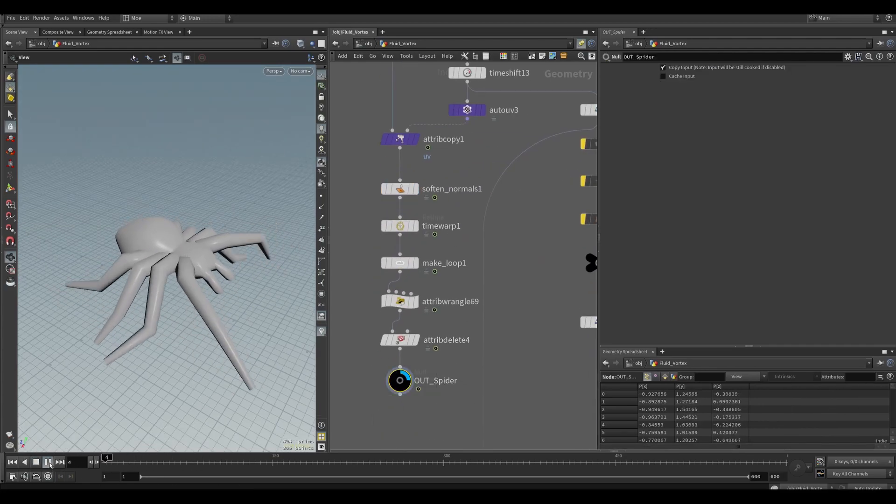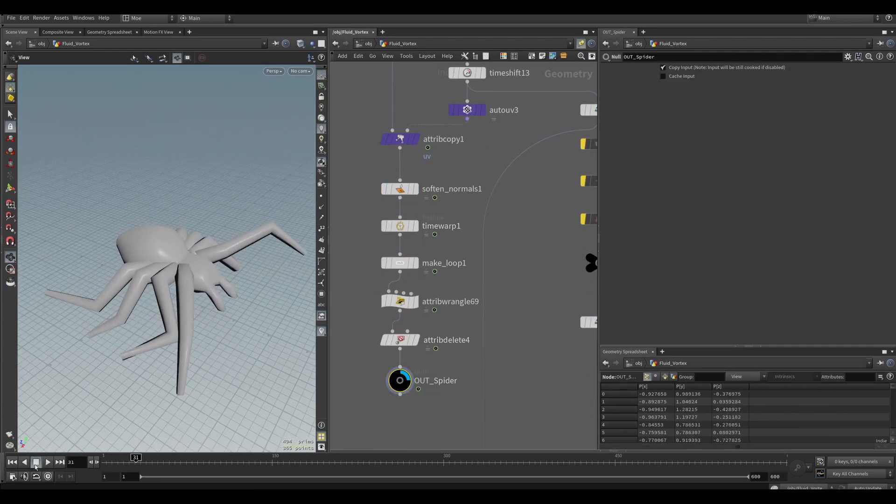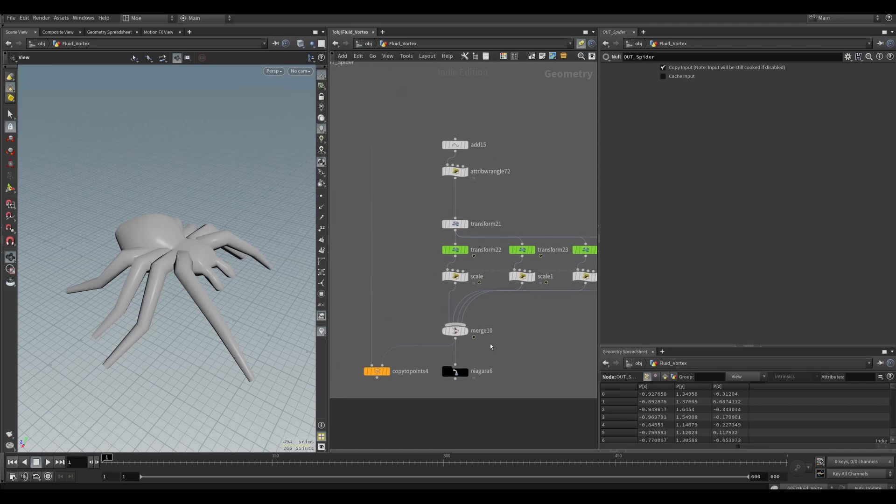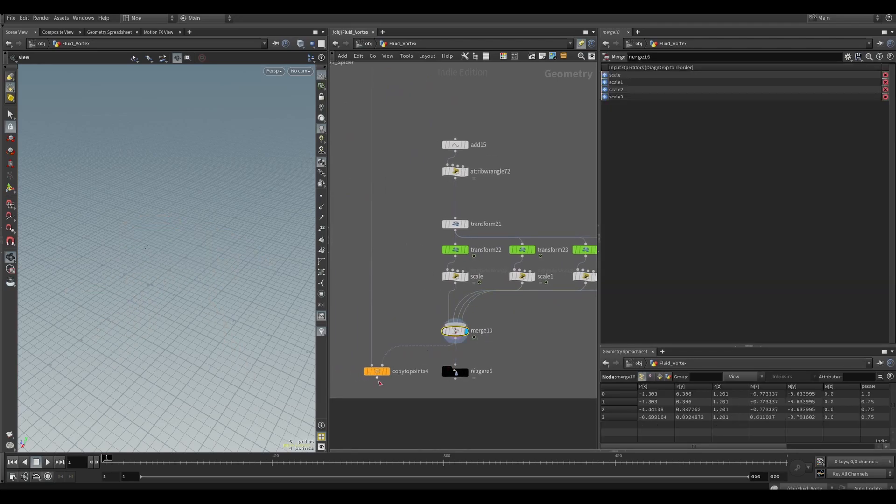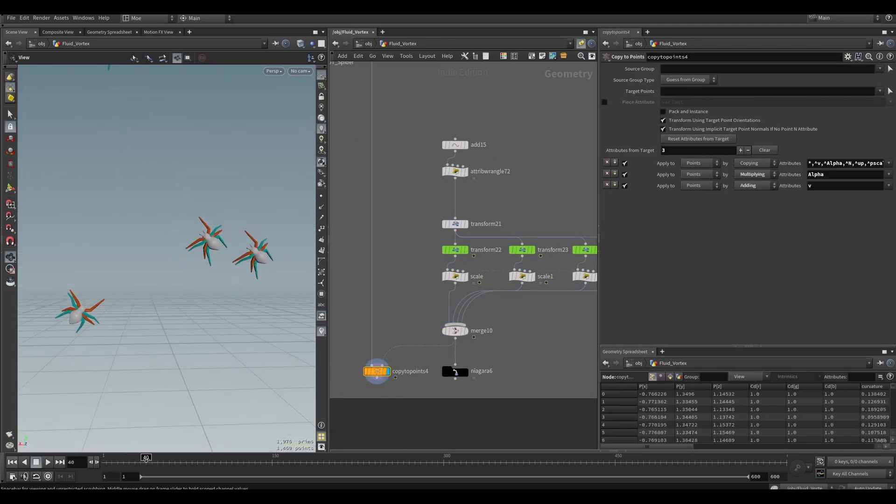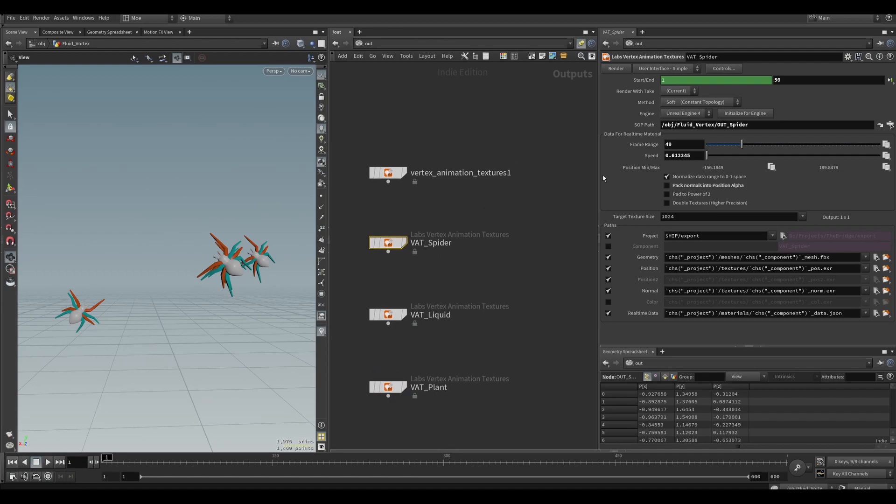And this part on the right I exported a few points to use as a Niagara system, so that I can copy these spiders in the engine to these points.